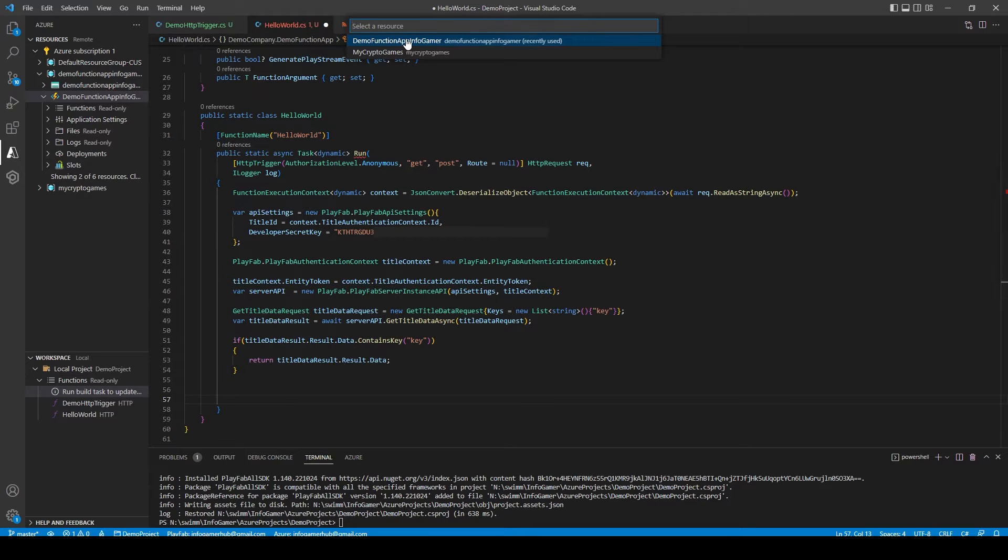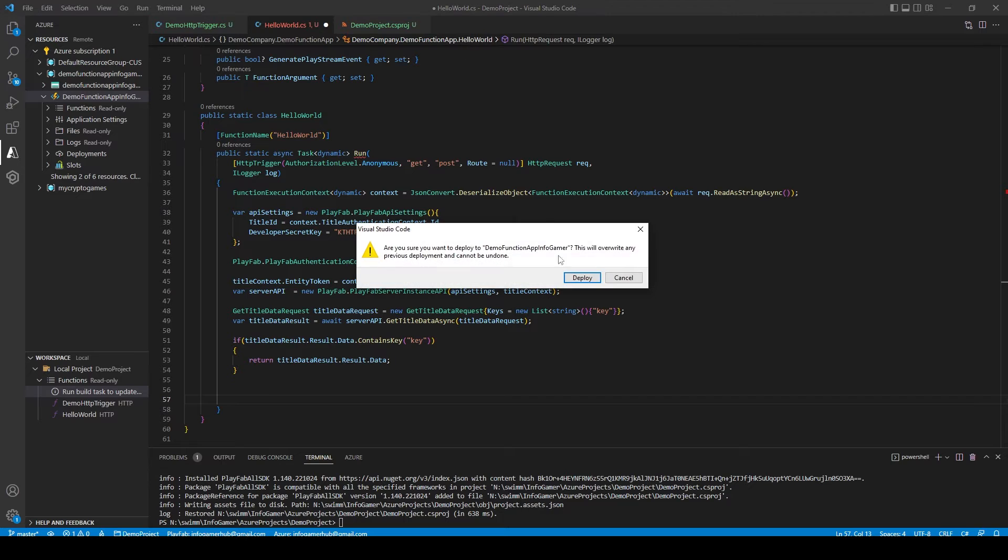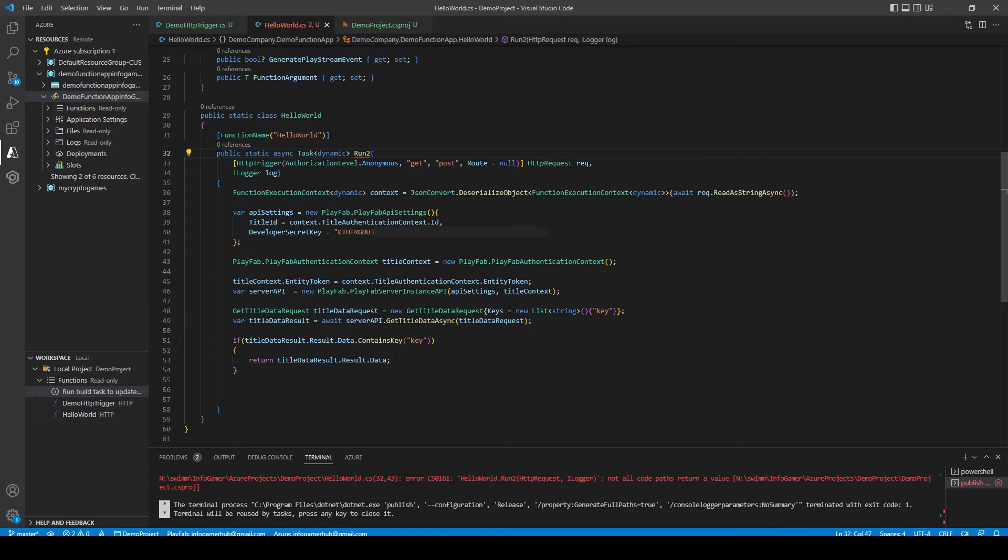You can then select which function app you want to deploy to from this drop down after which this pop-up will appear and we'll just select deploy. I'm actually getting an error because I forgot to return at the end of my function.